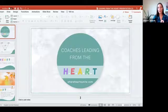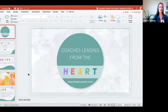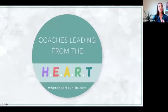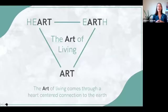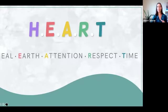So today is all about—I'm just going to share my screen here with you. It's all about the heart. We're going to be leading and living from the heart. So we're going to be talking about the art of living through heart-centered consciousness, but also I'm going to be